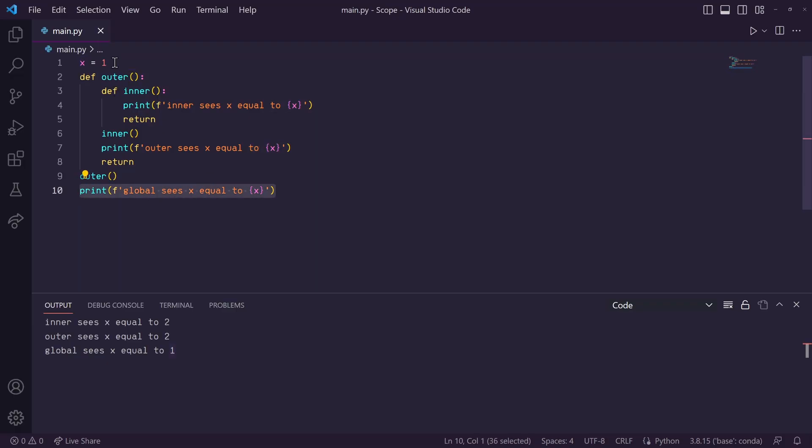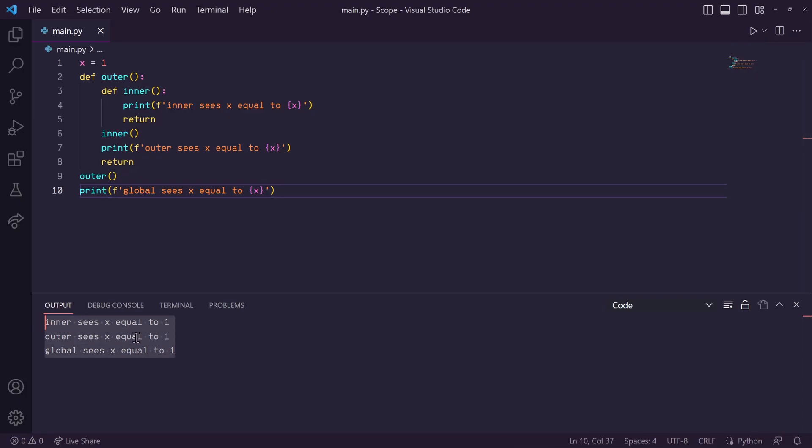And then, of course, this print statement down here will print the global x. So, our output should be 1, 1, 1. So, let's run this, and there we have it.